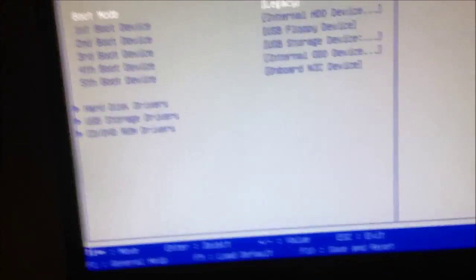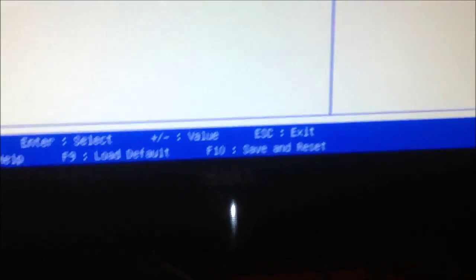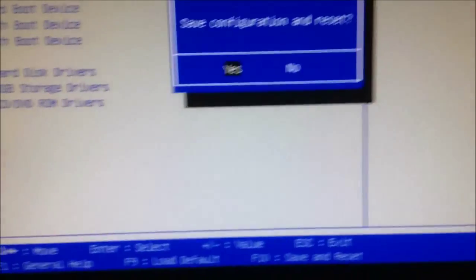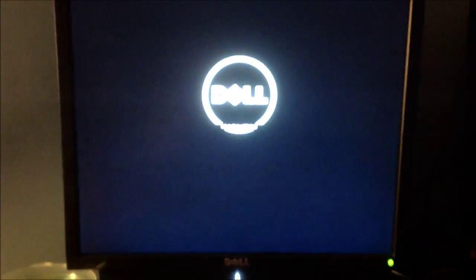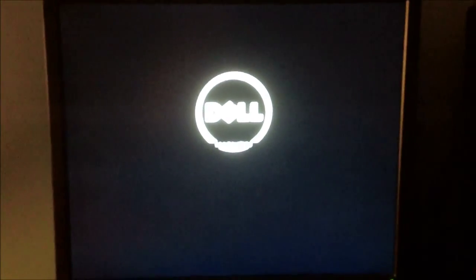Then what you want to do is hit F10 to save and reset. Yes, hit enter. And then you'll want to make sure you format your hard drive to NTFS format. Otherwise, it's not going to work.